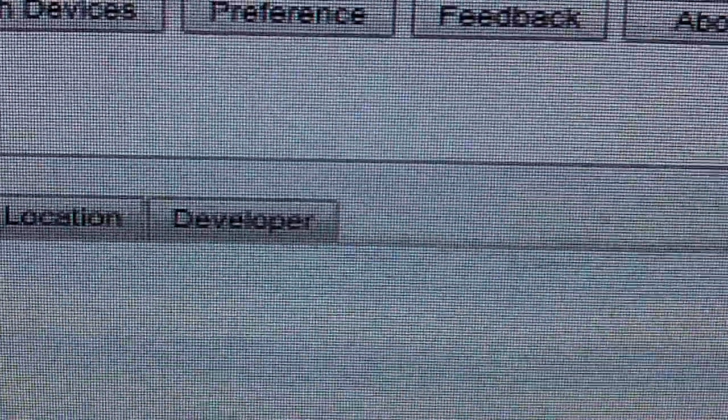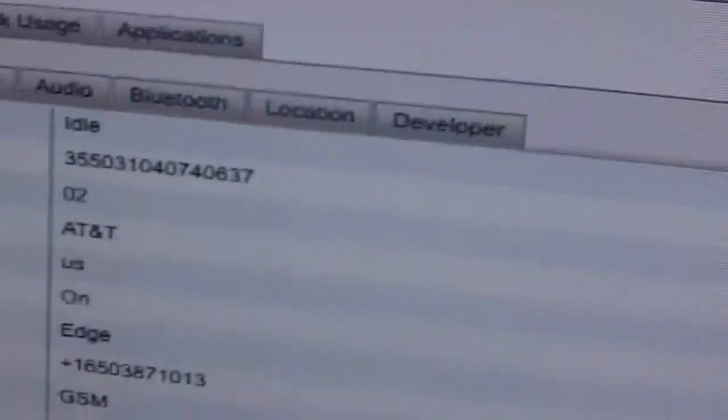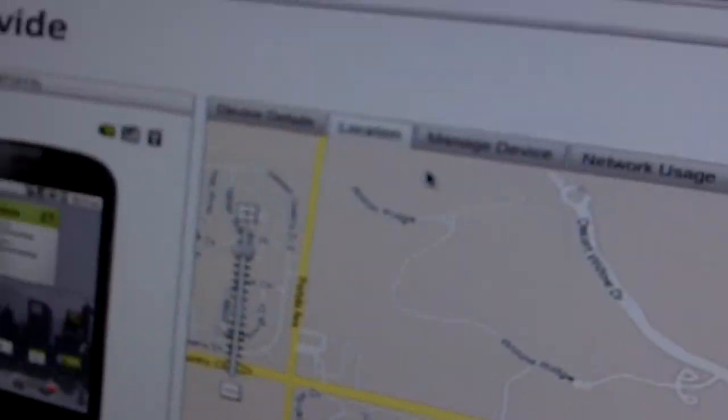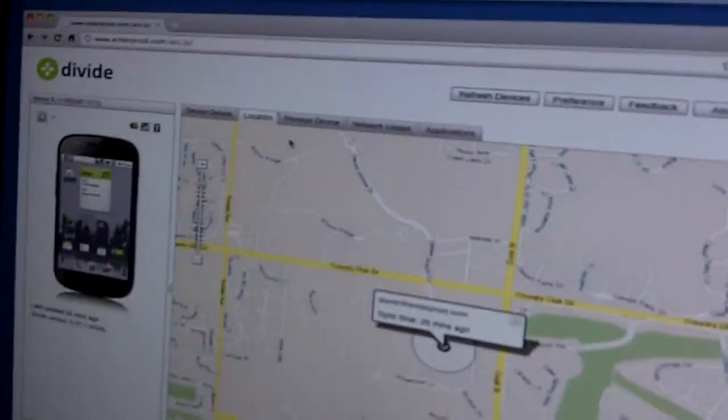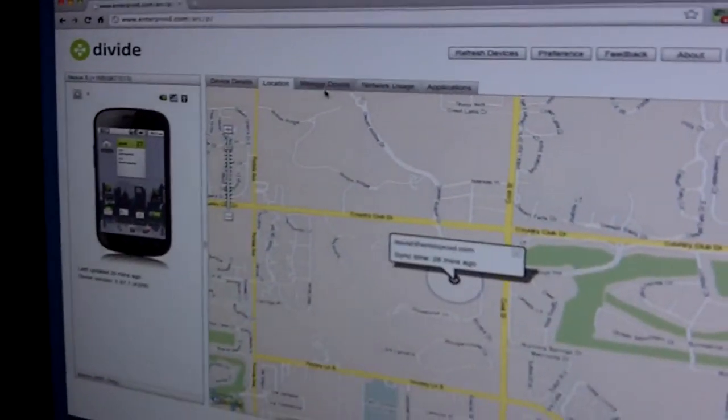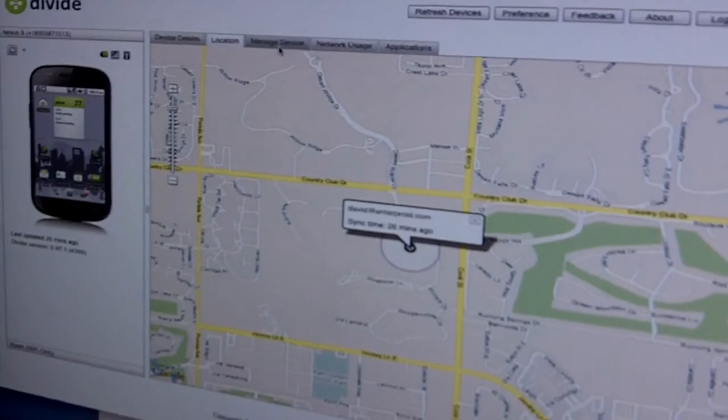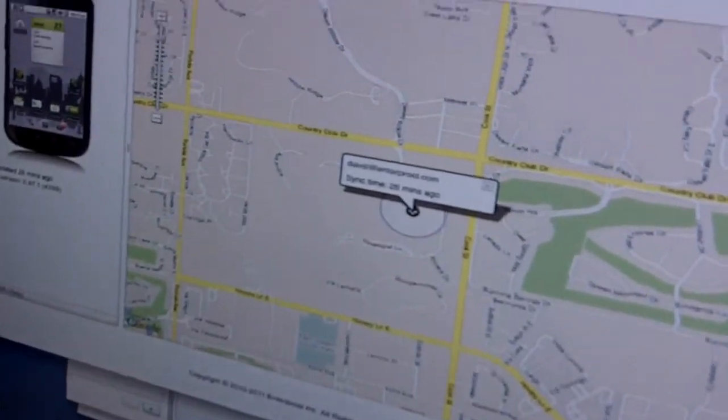You can manage your own device. You can wipe your own device. You can locate it. If you want to do that, make it emit a sound if you want to find it.